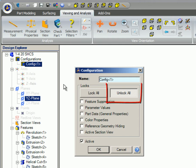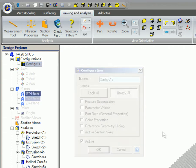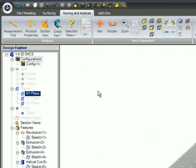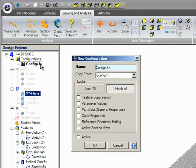Notice the Unlock button is selected, which unchecks all of the check boxes in the Configuration Options box. The active checkbox is checked because this is the only configuration so far. To add a configuration in the Design Explorer, right-click on the word Configuration. Select New Configuration. This will give you the pop-up message box.